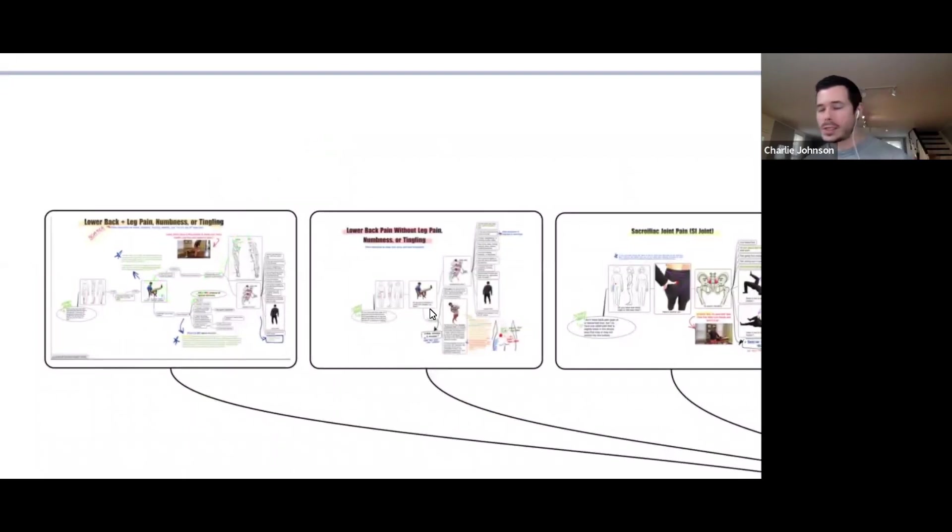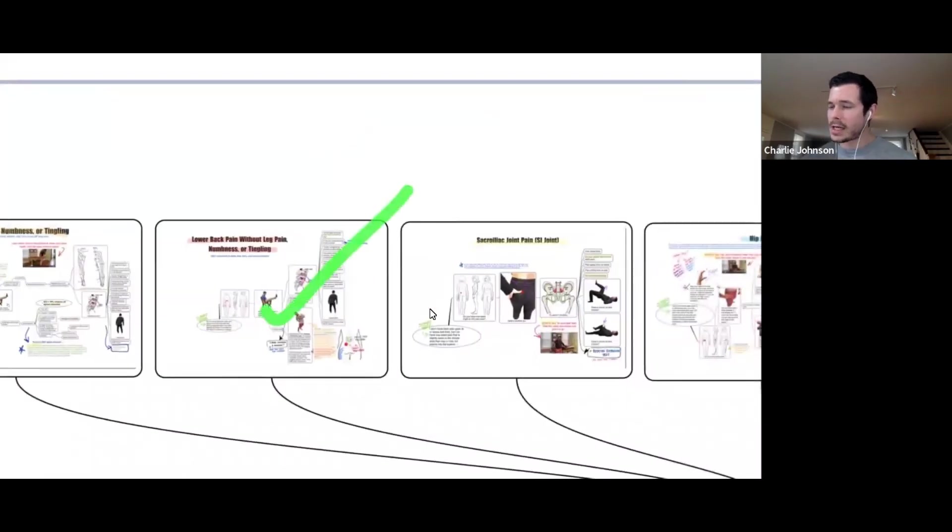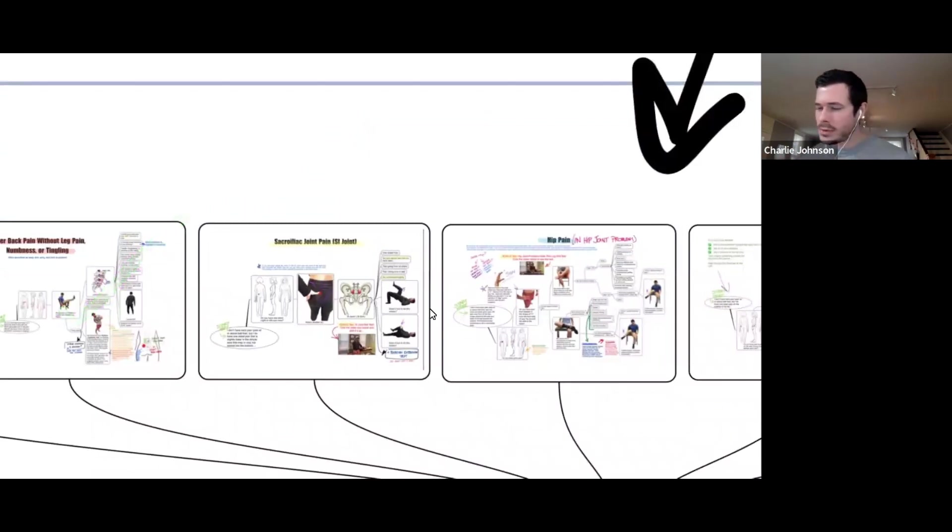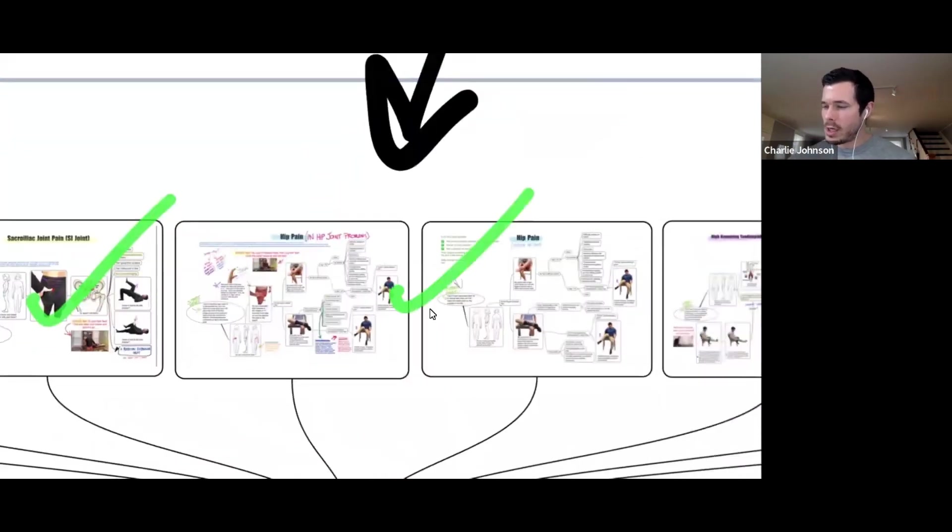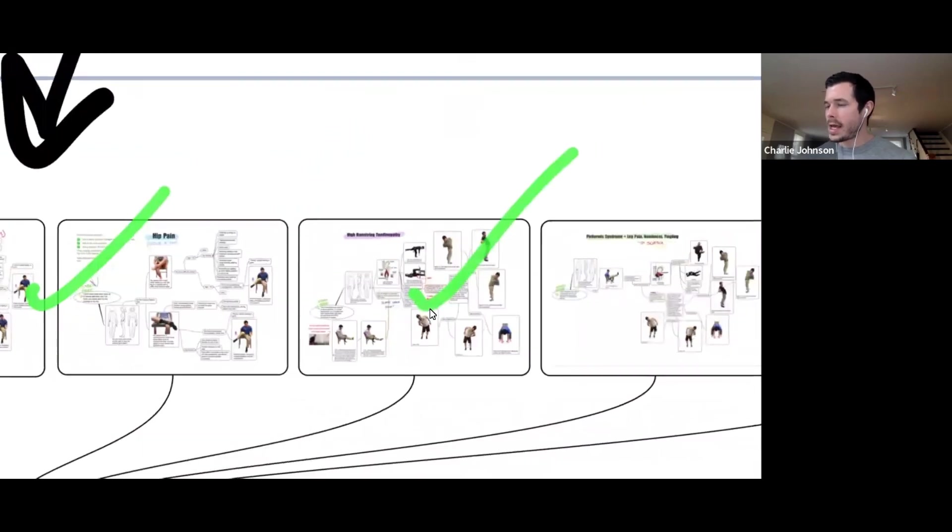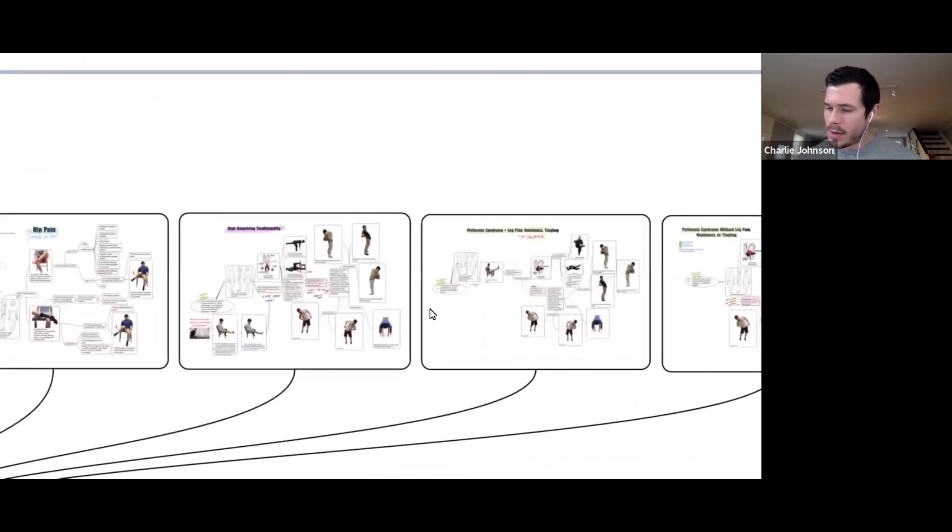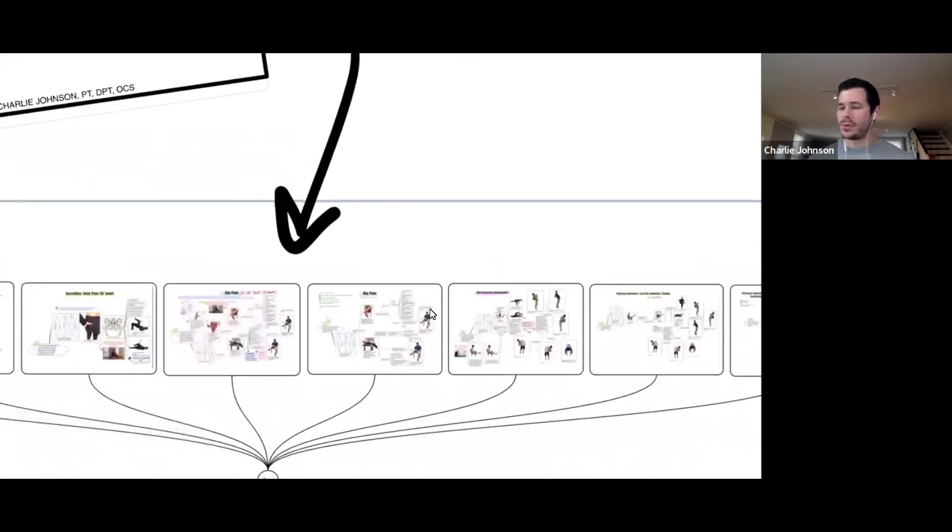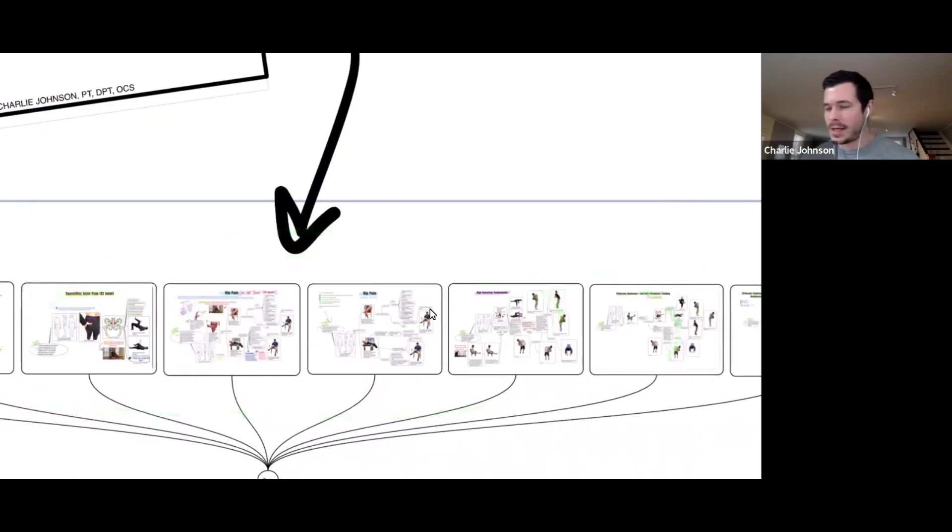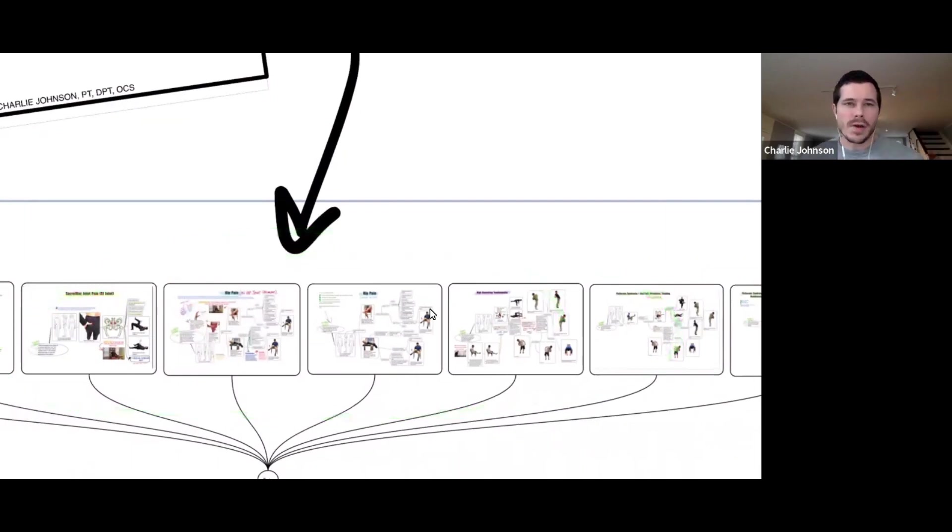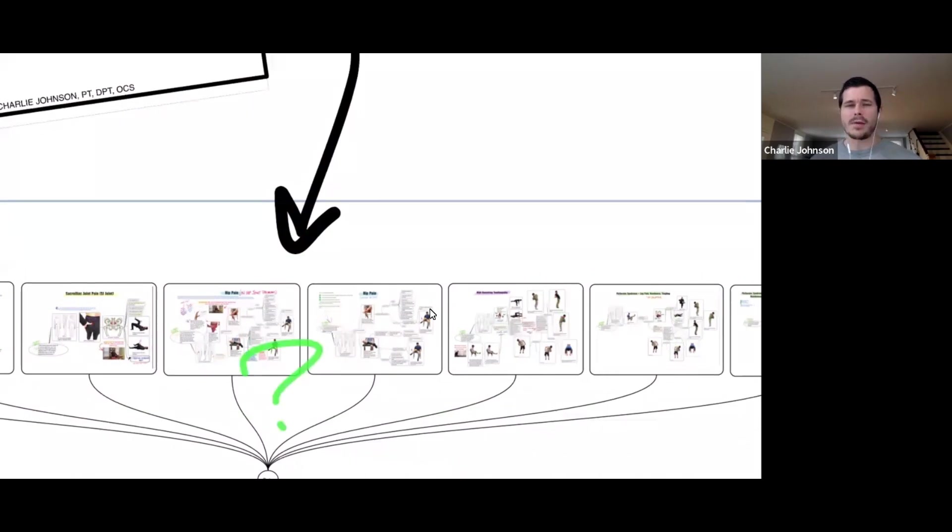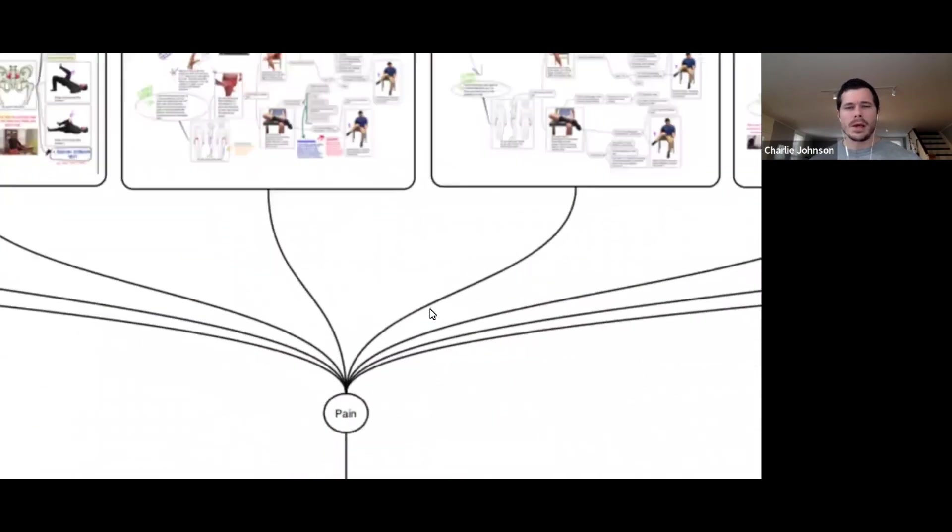Could be a back problem causing pain in the butt, could be a sciatica problem, disc problem, joint problems, stenosis, SI joint issue, a hip issue, high hamstring problem, or piriformis syndrome itself. But there are many people who go through either this guide or see a bunch of specialists, get multiple MRIs, nerve tests, x-rays, and they're still left scratching their head.